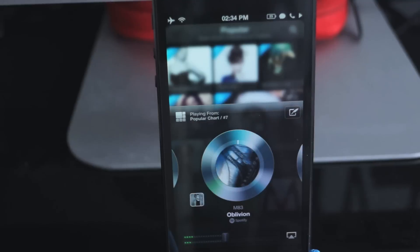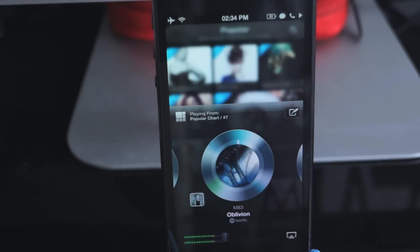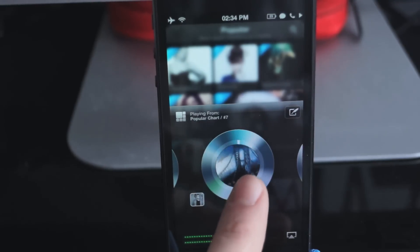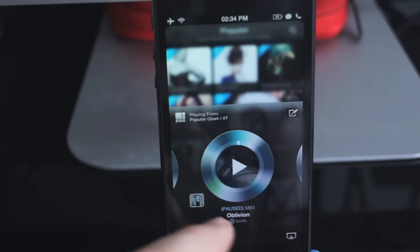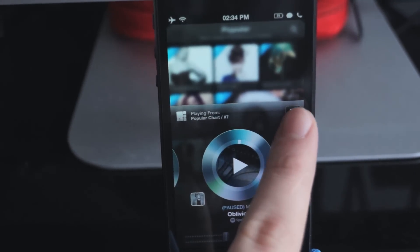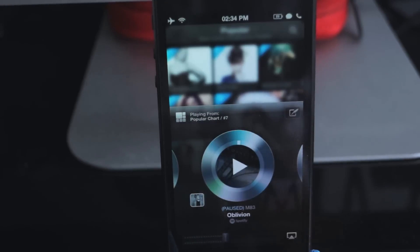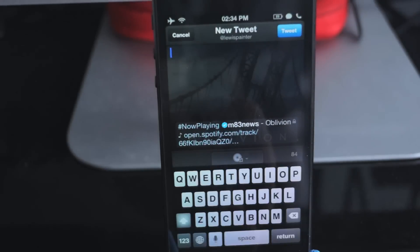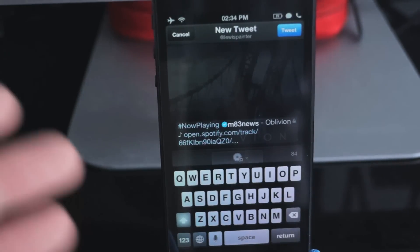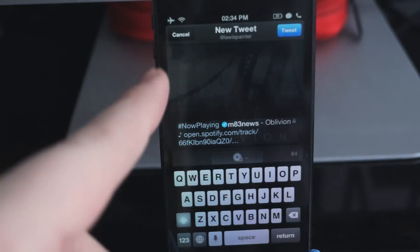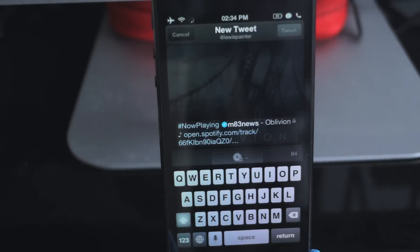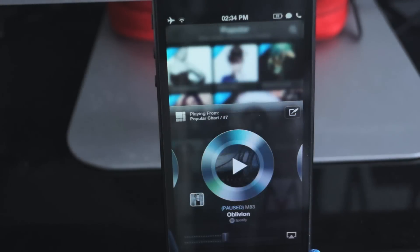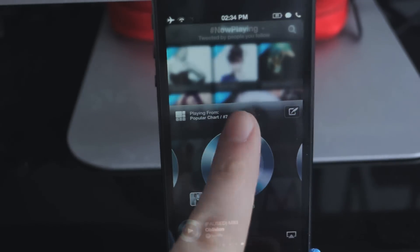If you like a song and you want to share it on Twitter, just tap that there. It'll say now playing, and you can add a little comment, then just tap tweet. And that's done — everyone on Twitter will know what you're listening to.